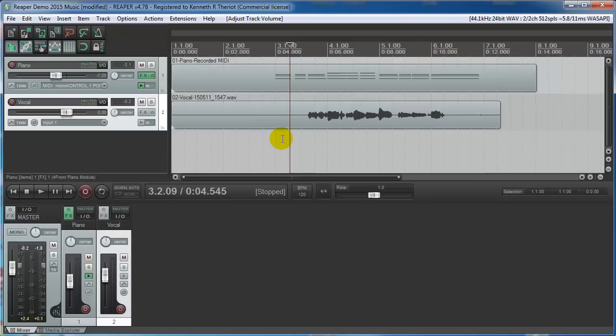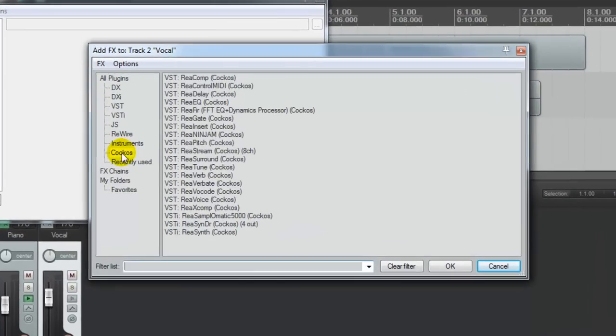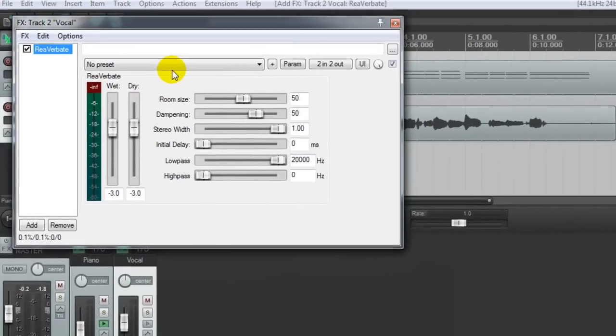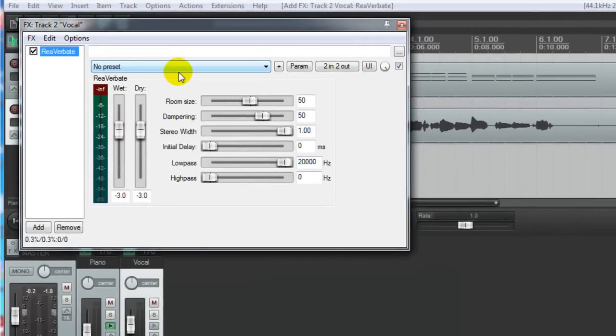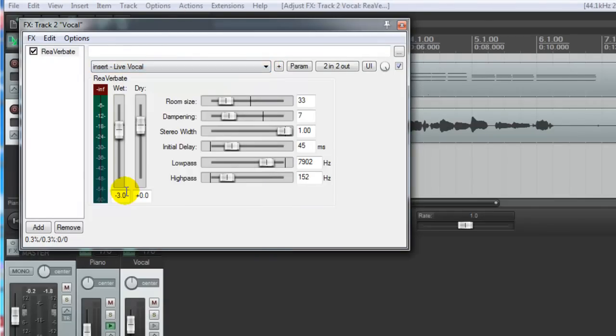Now let's add some effects to the vocal. So come over to the FX button, and go to Cockos. That's the name of the parent company for Reaper, and that will bring in all of the effects that come with Reaper. I'm going to choose reverberate to put a little reverb on the voice. I'm going to come up to the presets here, a little drop down menu, and I'm going to choose live vocal.